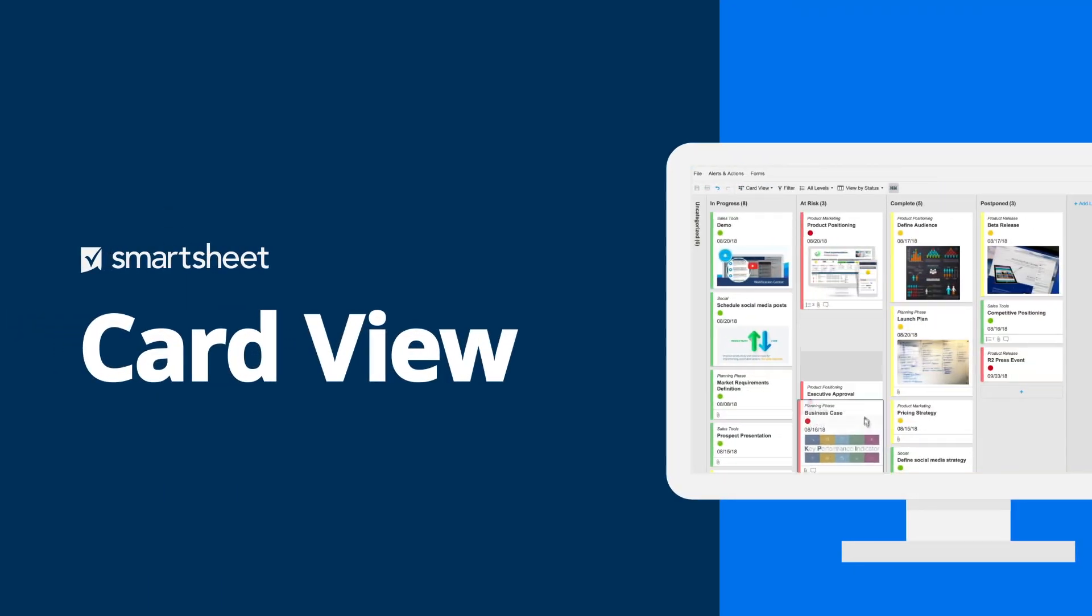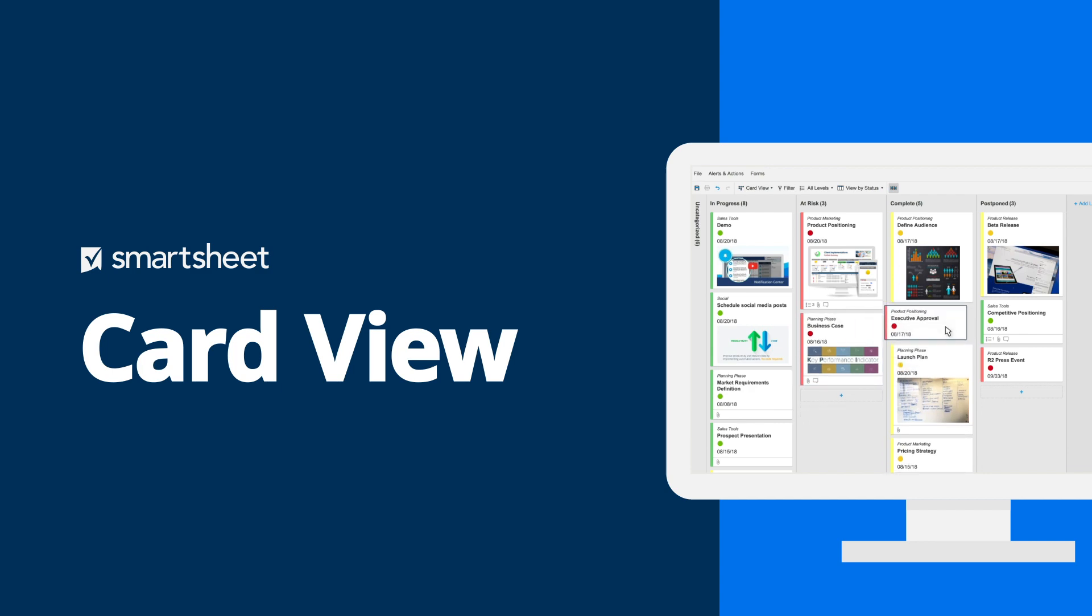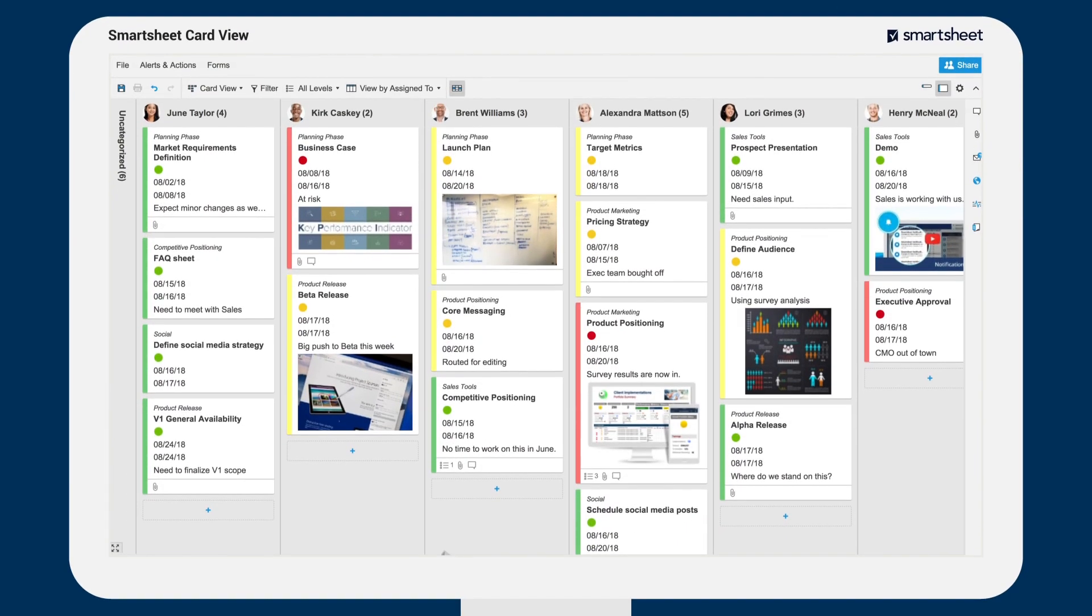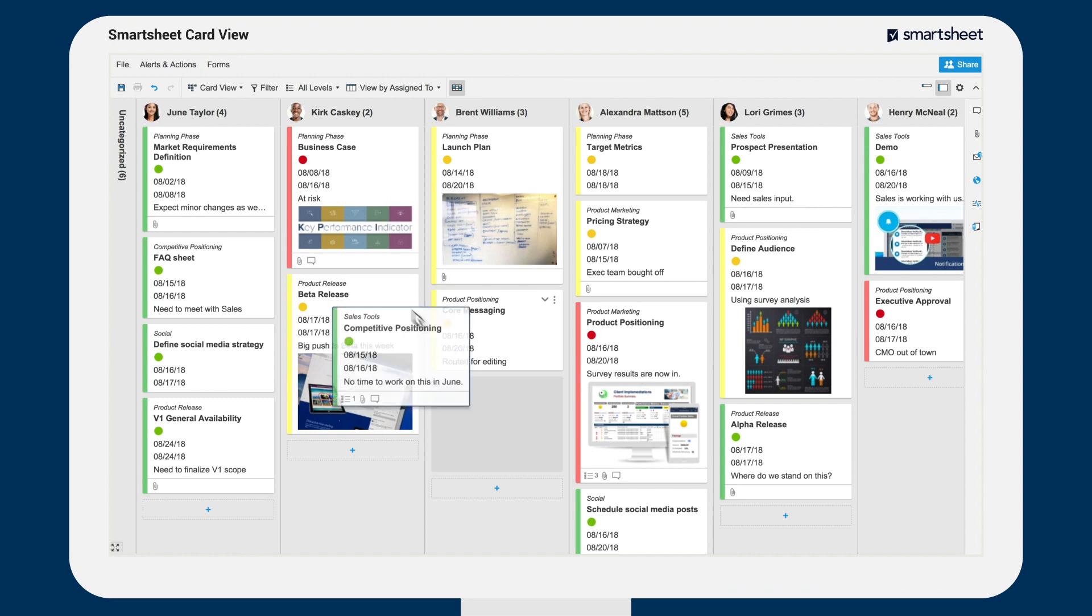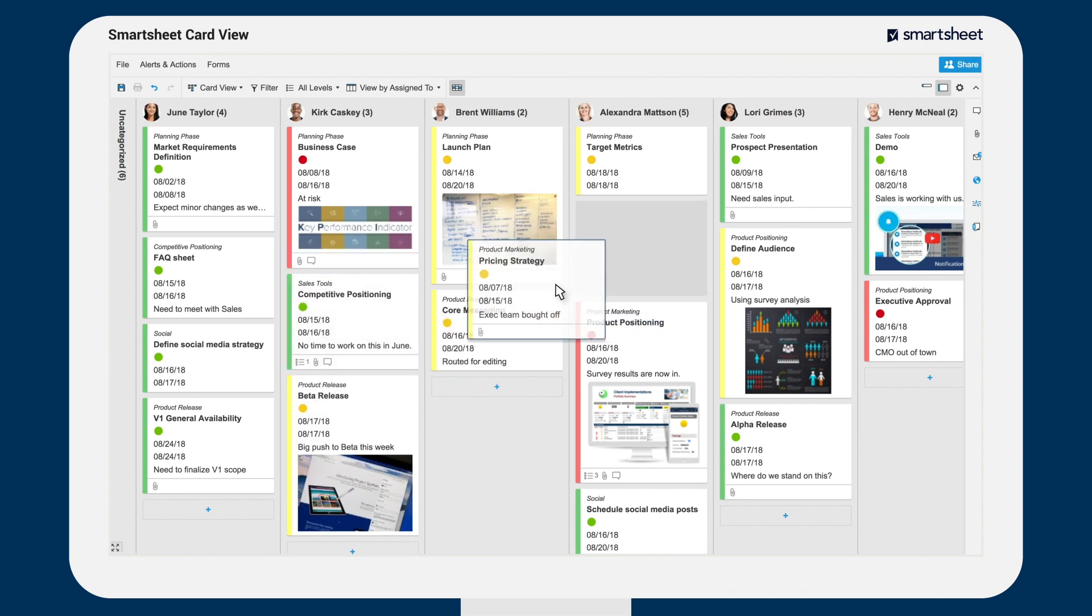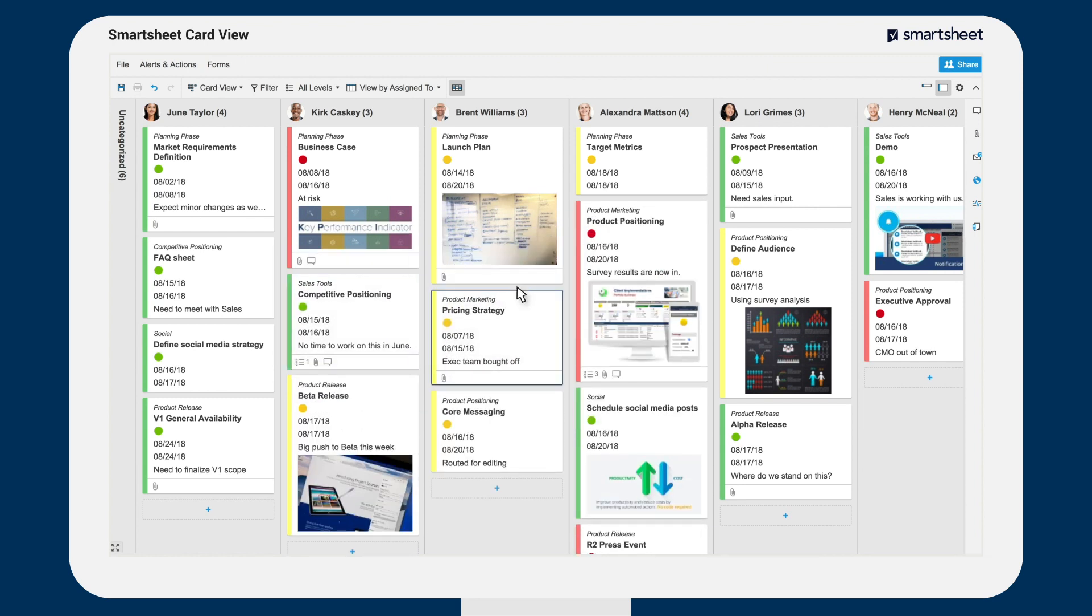CardView is one of the four sheet views available in Smartsheet and gives teams a highly visual way to work. CardView makes task prioritization and organization easy with customizable drag-and-drop cards.